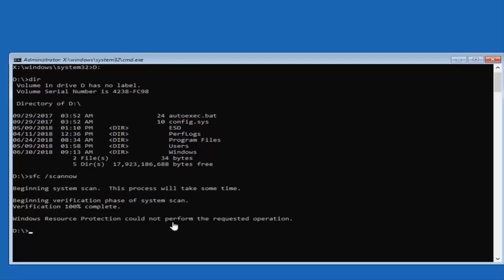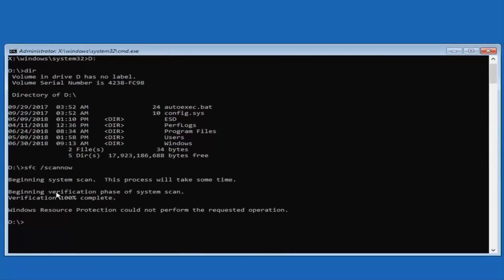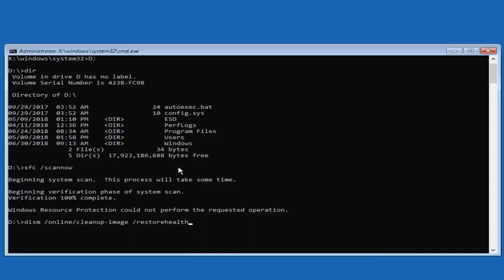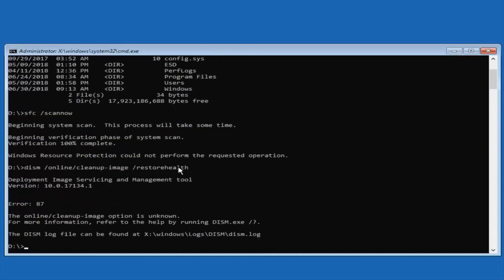You might see a message saying 'Windows Resource Protection cannot perform the requested operation.' There are a couple of different reasons you might get that. I would try running SFC /scannow, and if that did not work, I would try running a DISM. Type: DISM space /online space /cleanup-image space /restorehealth — restorehealth is all one word attached to the forward slash. Then hit Enter on your keyboard.